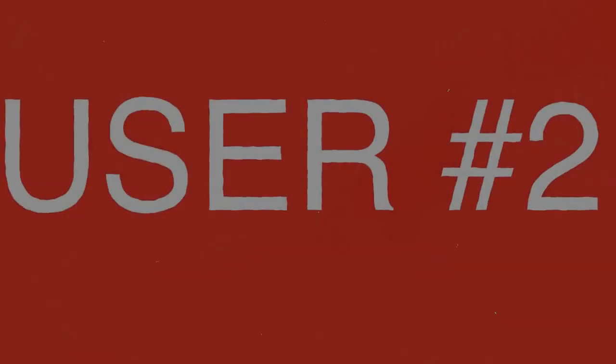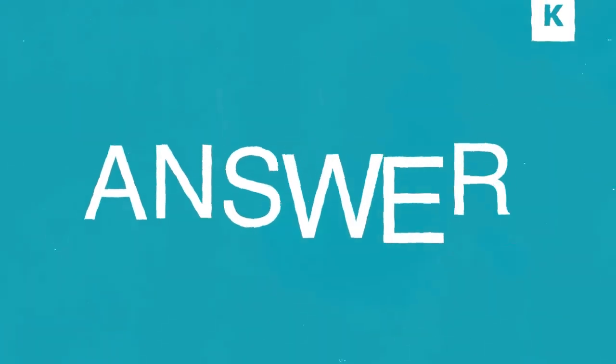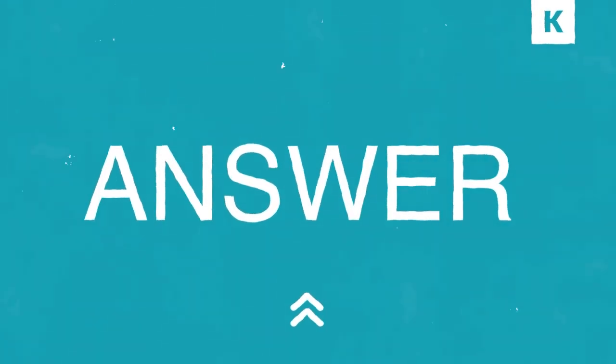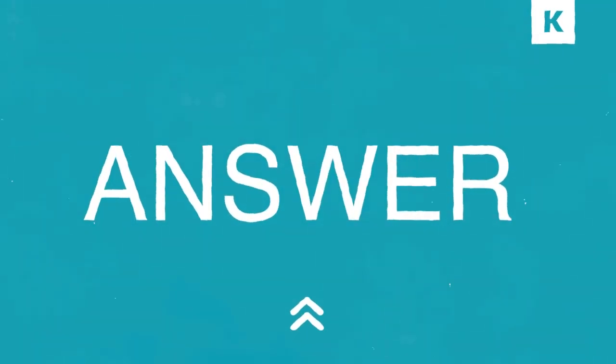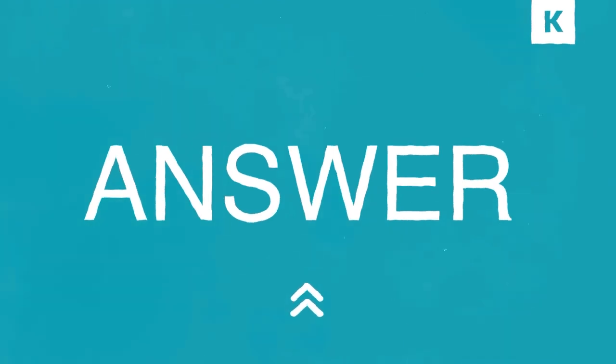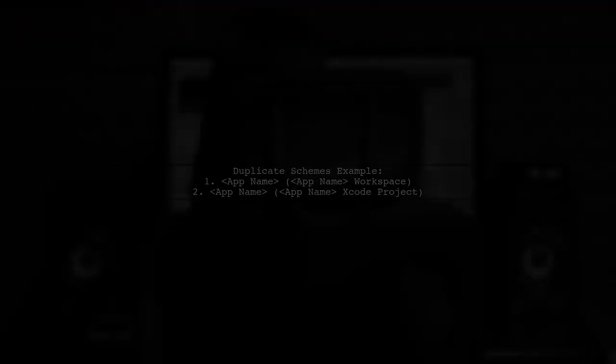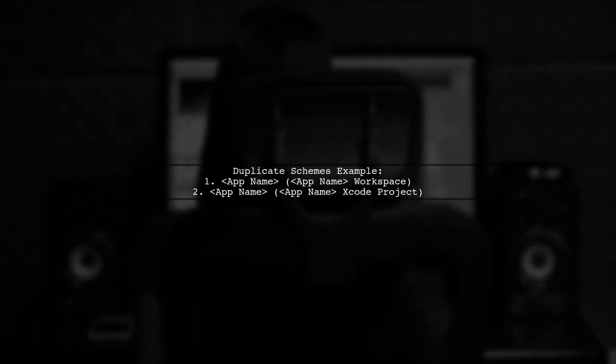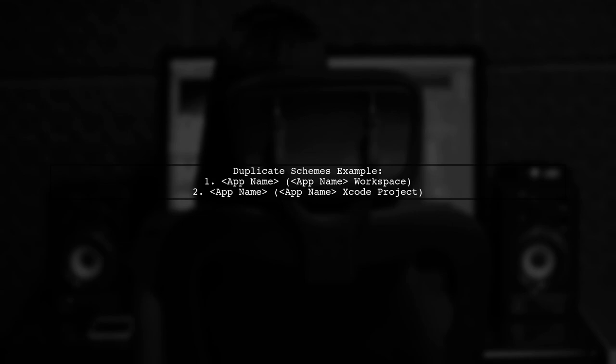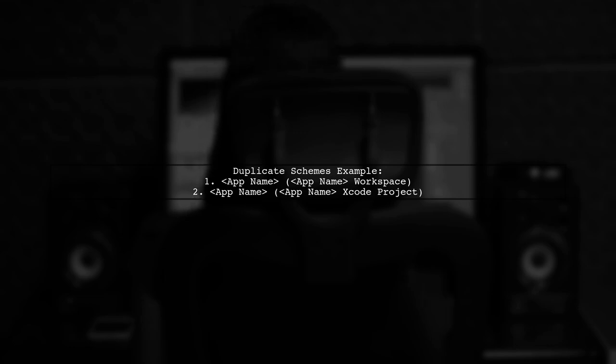Let's now look at another user-suggested answer. A user encountered duplicate scheme names in Xcode while working in a workspace. This happened after adding a Today extension, which led to auto-generated schemes for both the workspace and the Xcode project.